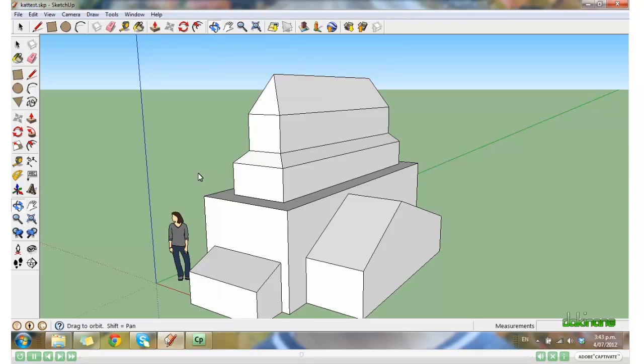Well that should be enough for today. I hope you have fun playing with SketchUp and I'm sure you can find many cool things to do in it.